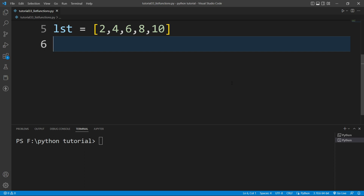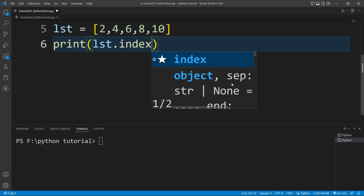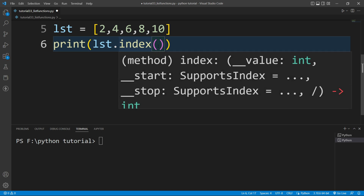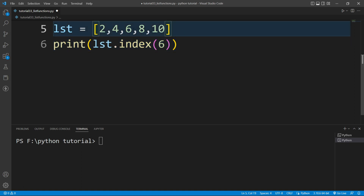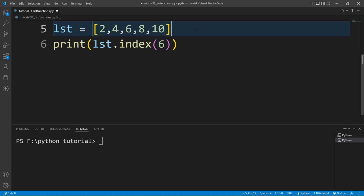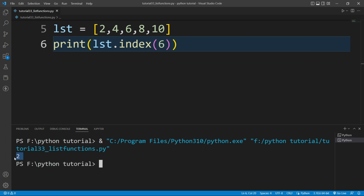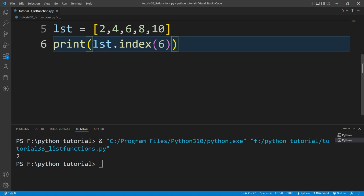Now I want to find the index of a particular element present inside the list. For that there is a function available — the index() function. I'll write print(lst.index()). I want to find the index of 6, so I pass 6. If I run this file, it prints 2, meaning the index of 6 is 2 — index 0, index 1, index 2.